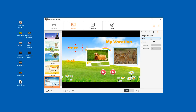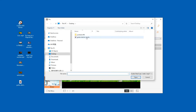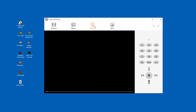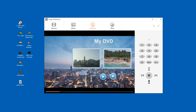Upload background music from your Windows computer. Once you have completed editing the menu, preview your DVD.